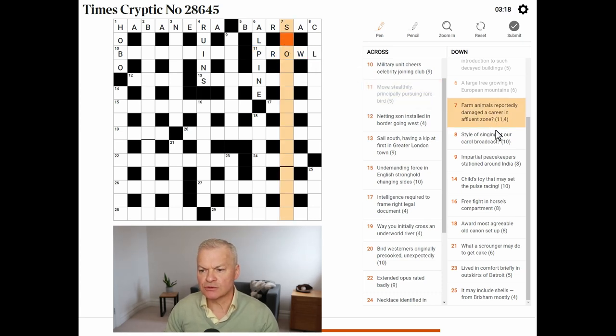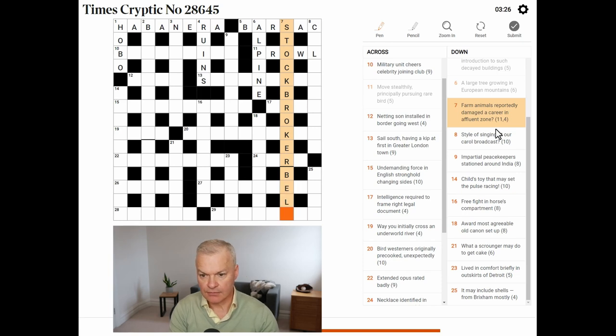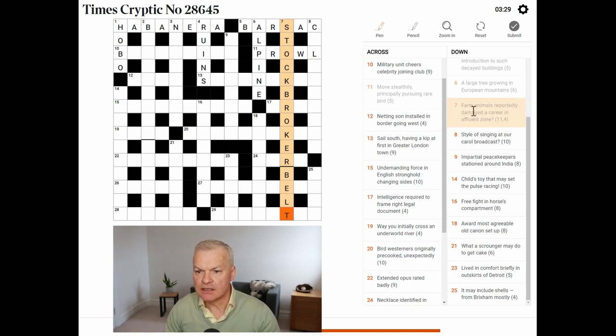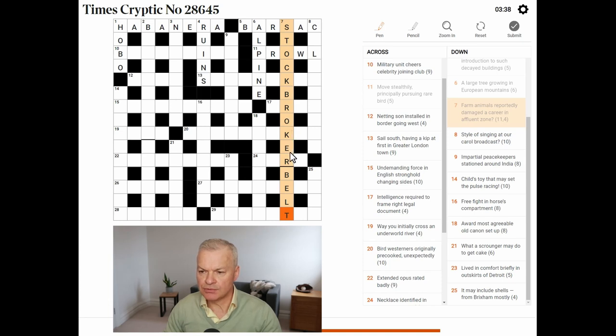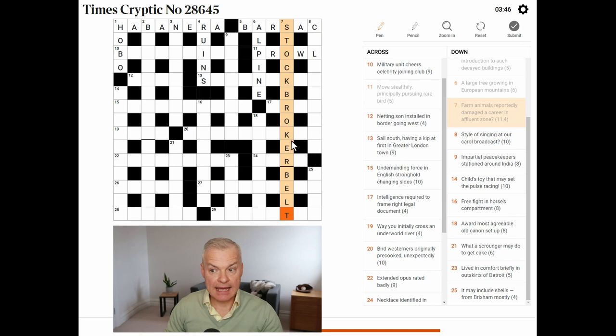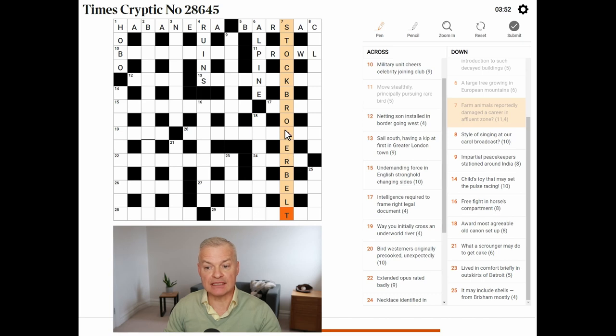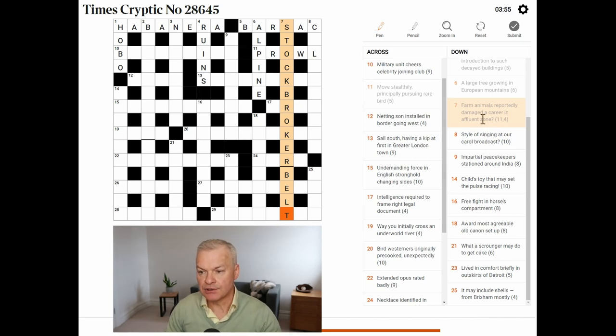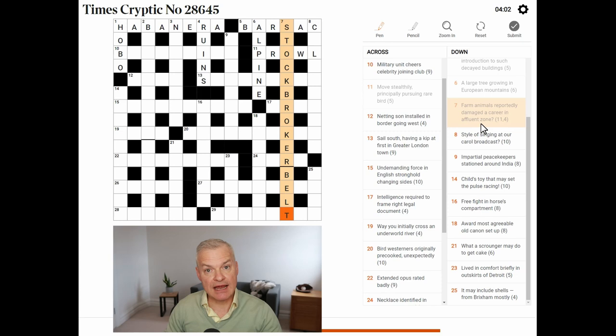Farm animals reportedly damaged a career. This is stockbroker belt. So, farm animals stock. Reportedly damaged. Broke could be damaged. Damaged A is broke A. And reportedly means it's spelt differently to how it sounds. So, instead of being spelt broke A, it's spelt broke R. But it sounds the same. And career is to belt. And a stockbroker belt is an affluent area around a town.